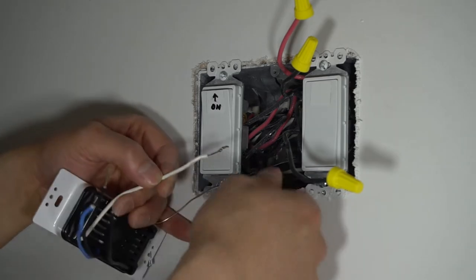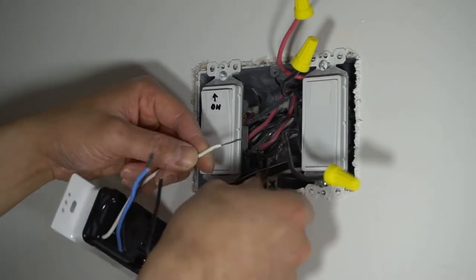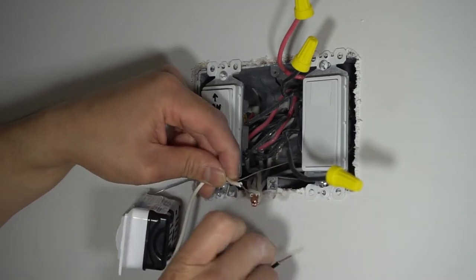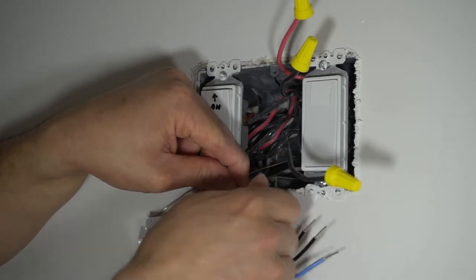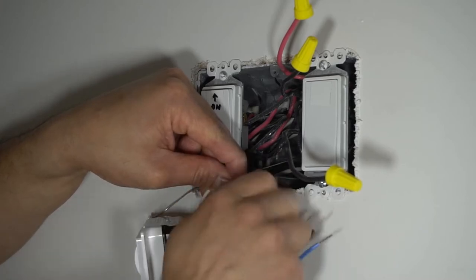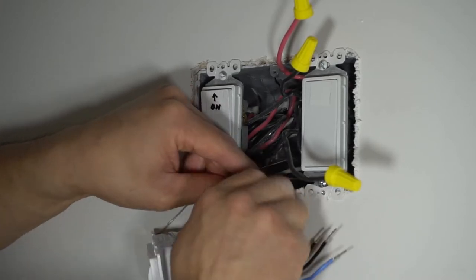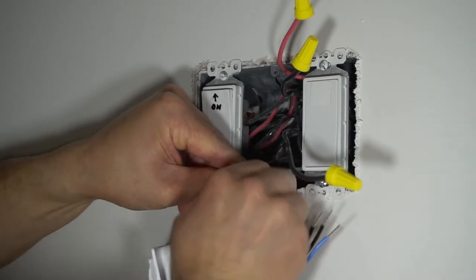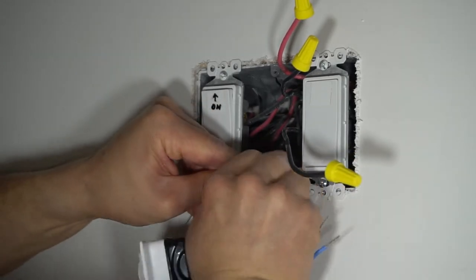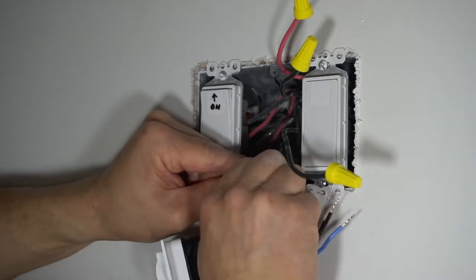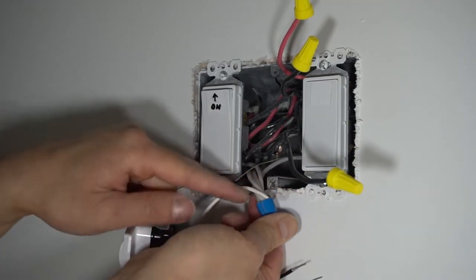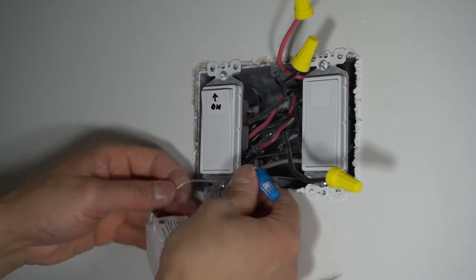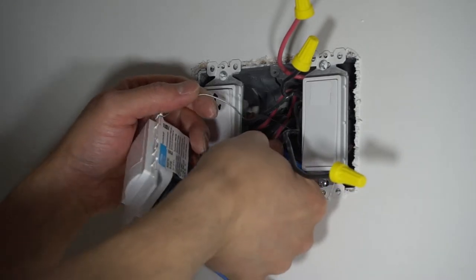Next, I want to splice my white wire with the rest of the white wires. When you're splicing together, make sure you don't want to leave any copper showing without the wire nut. Make sure there's no copper showing. This is good. I'm going to put this back in place.